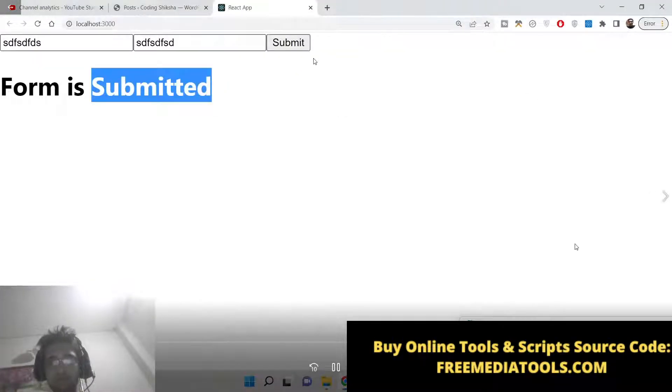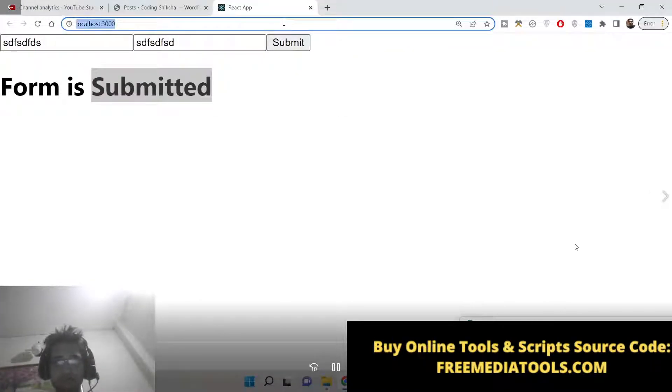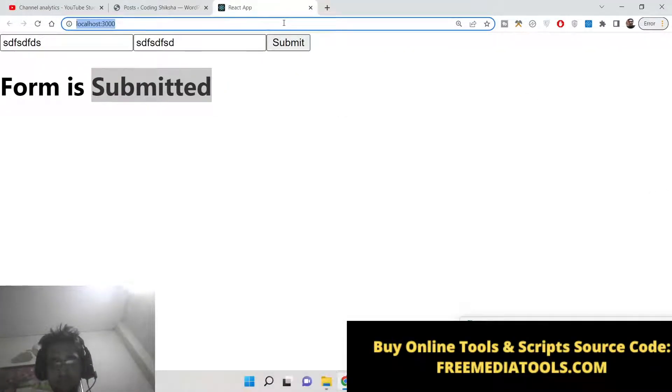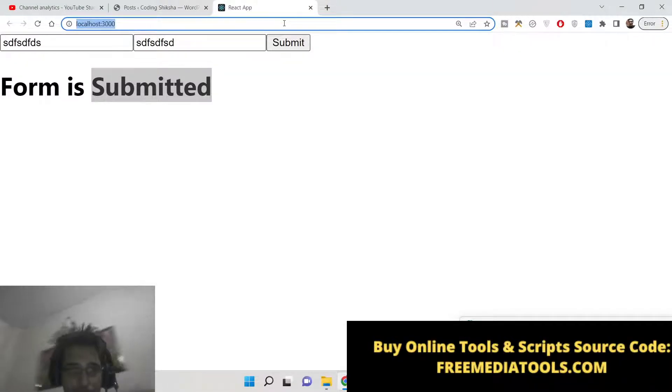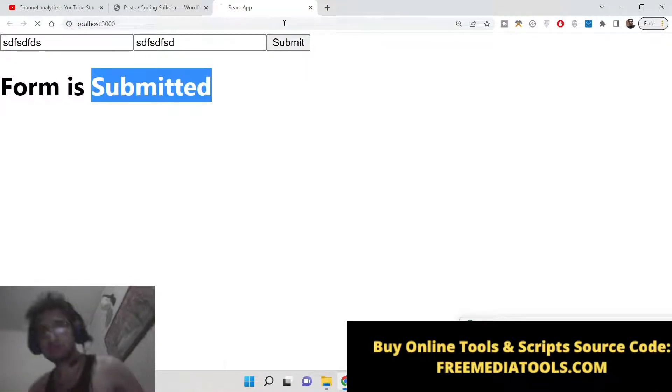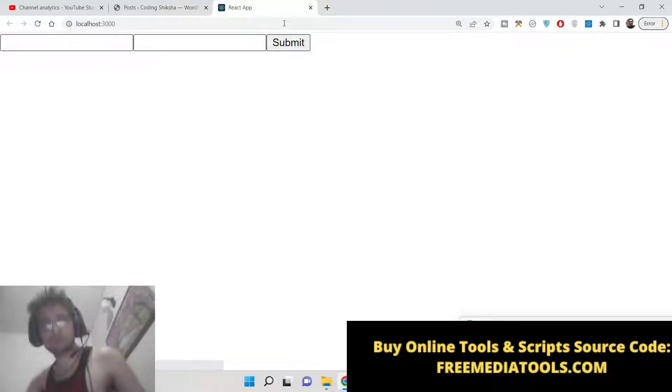Hello friends, today in this tutorial I will be showing you how to submit a form inside React by pressing the Enter key.